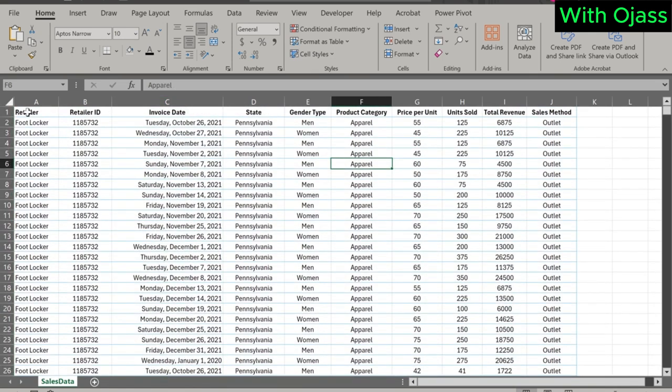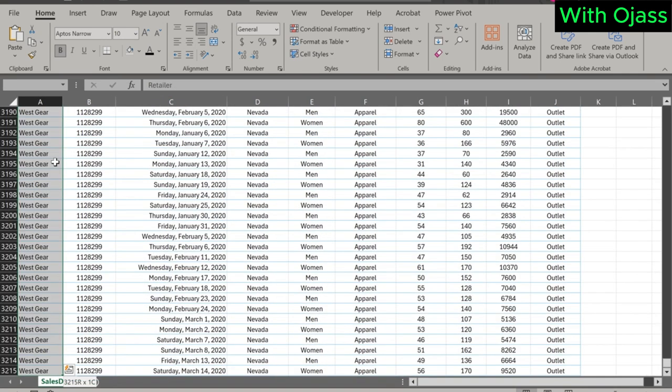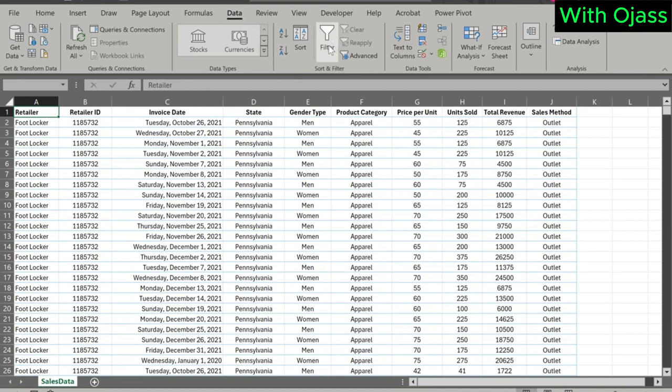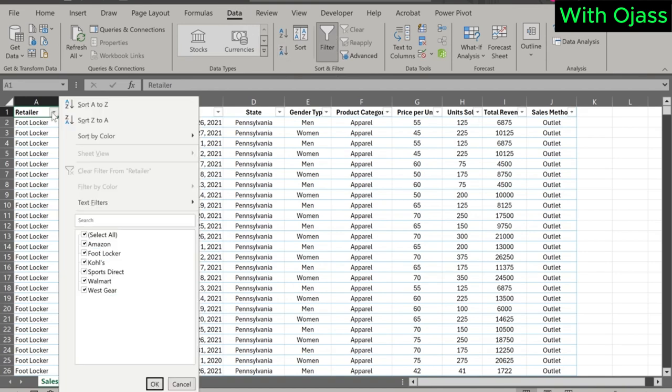This dataset contains comprehensive sales information for Adidas company across all its retailer outlets in the United States for the years 2020 and 2021. We see that there are six retail outlets, from Amazon to West Gear.